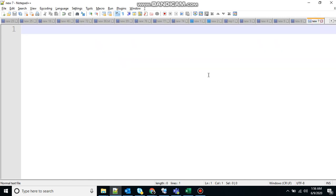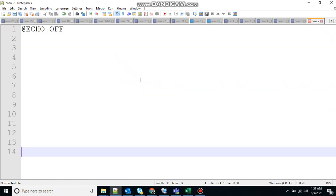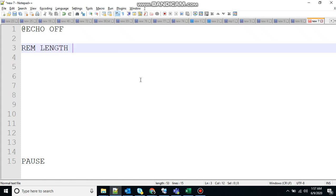So let me show you how to create that. At the array, echo off to stop the echoing, pause to hold the screen, rem for remark, let's say length of an array.